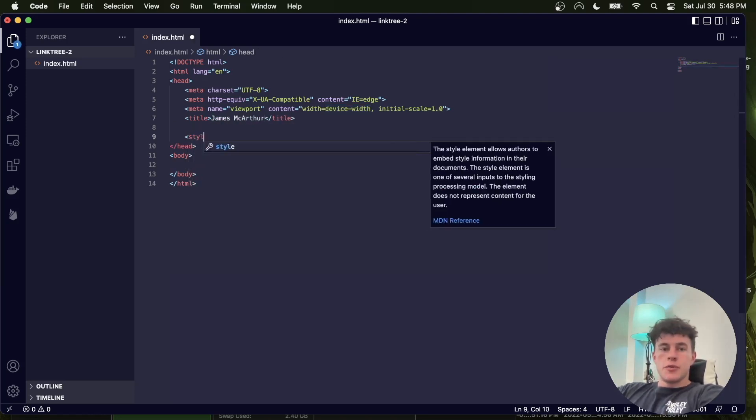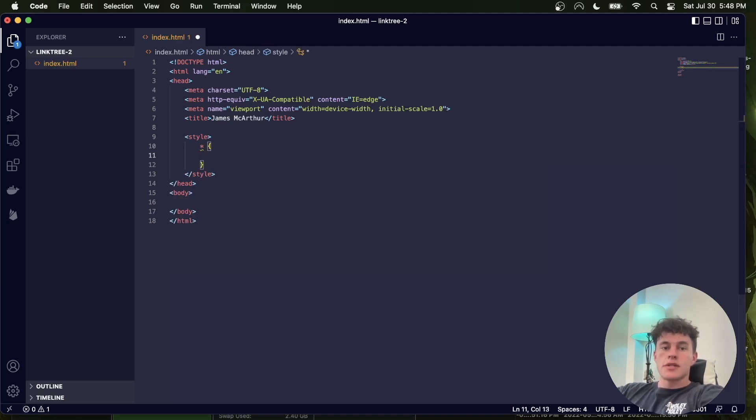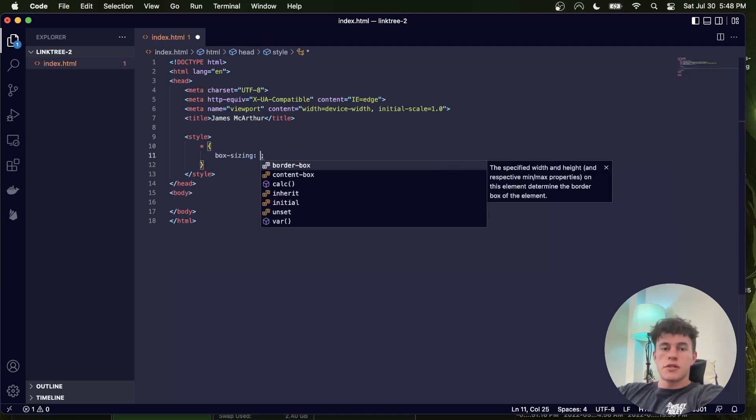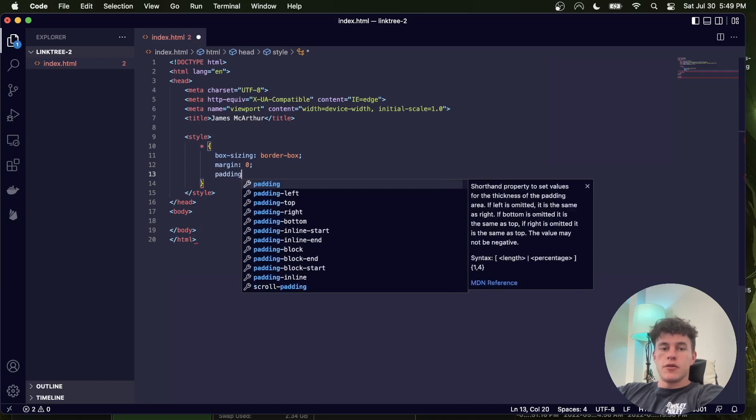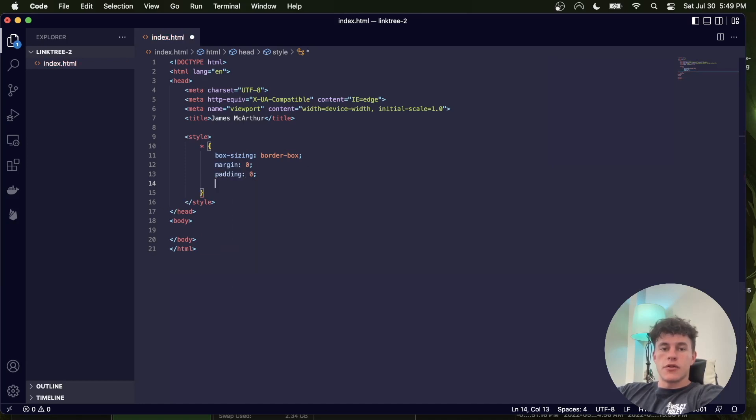The next thing we do is open up a style tag, and in here we use the asterisk selector to select everything. We use box sizing border box, default margin of 0, and default padding of 0.